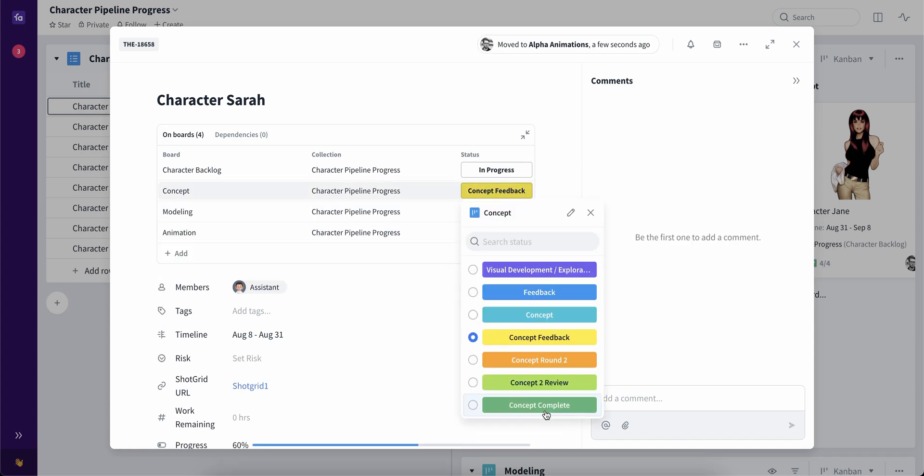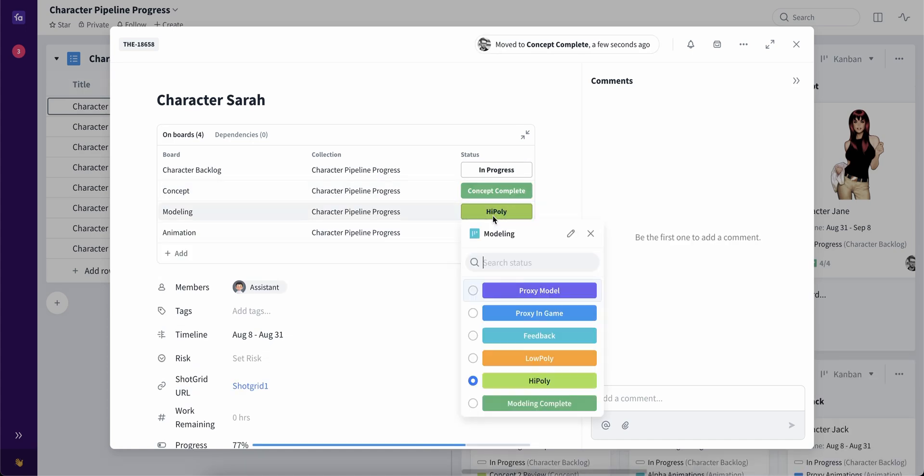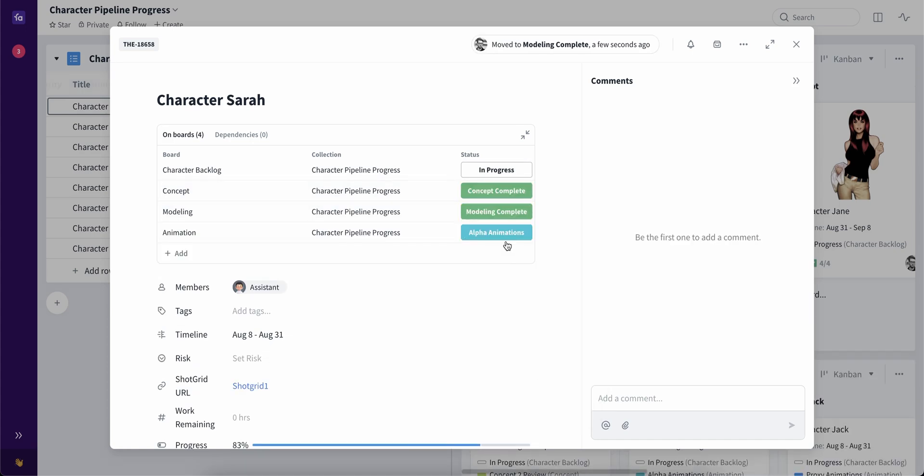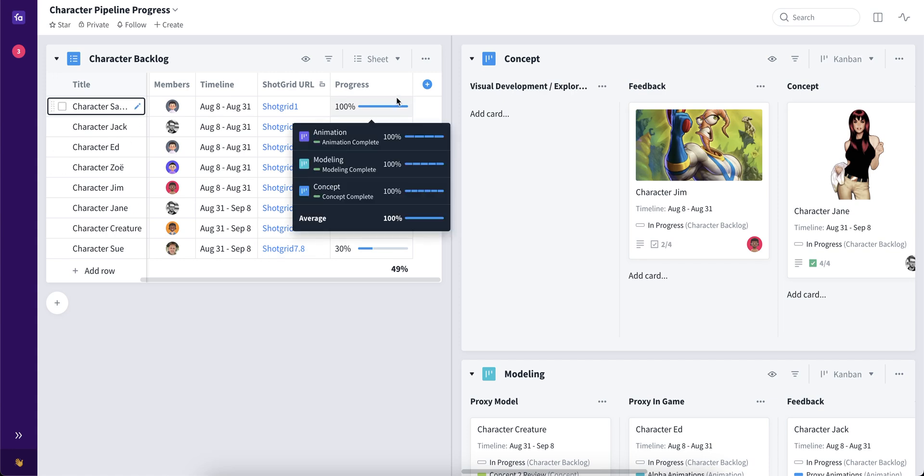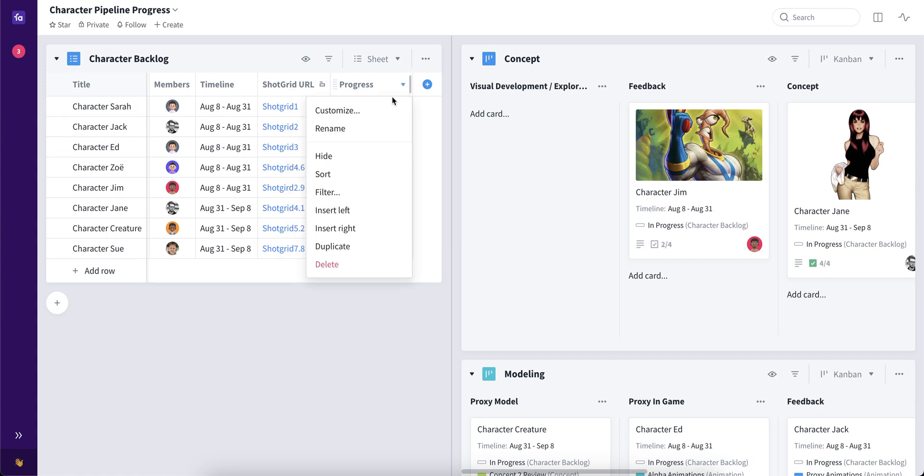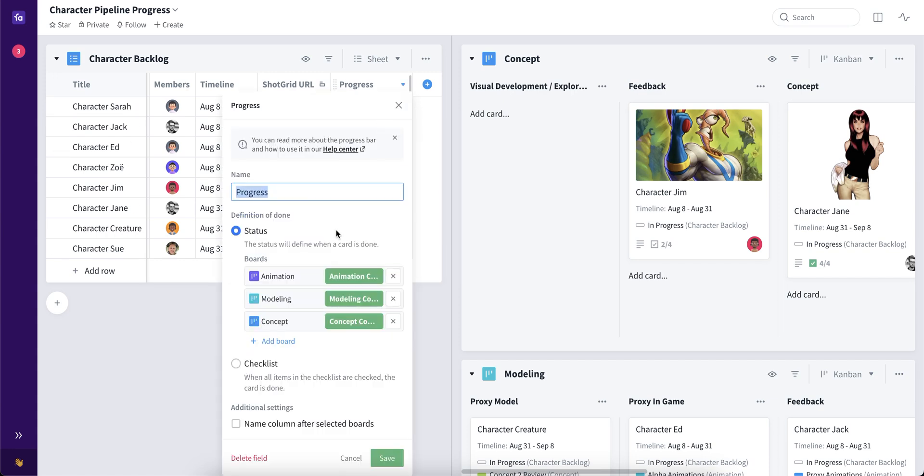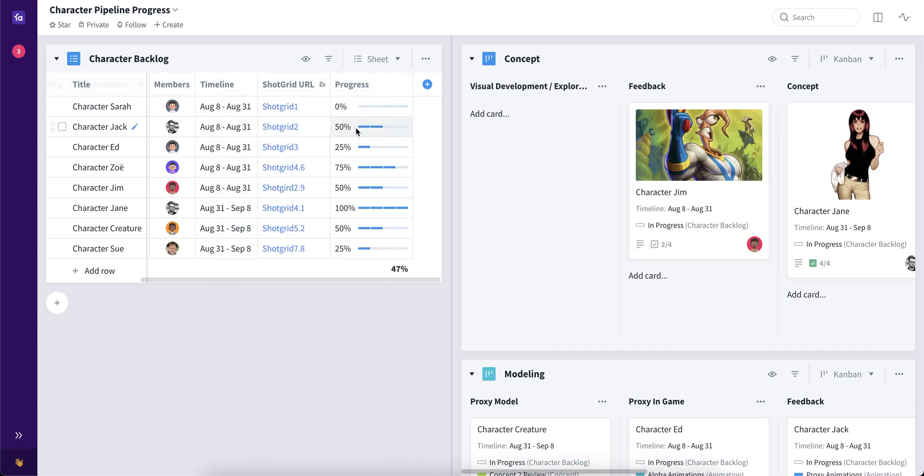When the card reaches the final stages in all three boards, we will have 100%. Now we can actually go in here and change this into definition of done of checklists inside the card.